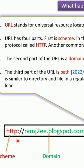URL has four parts. The first part is scheme. In this example the scheme is HTTP. This tells the browser to connect to the server using the protocol called HTTP.